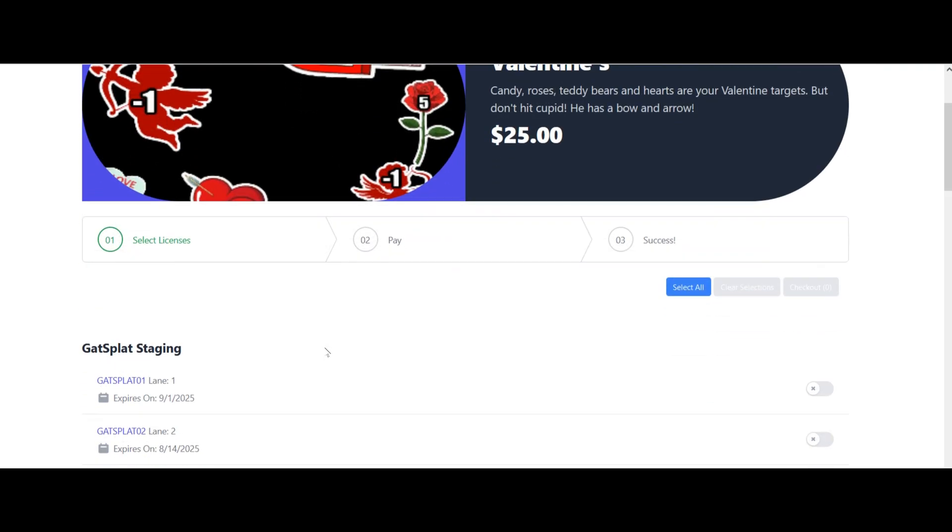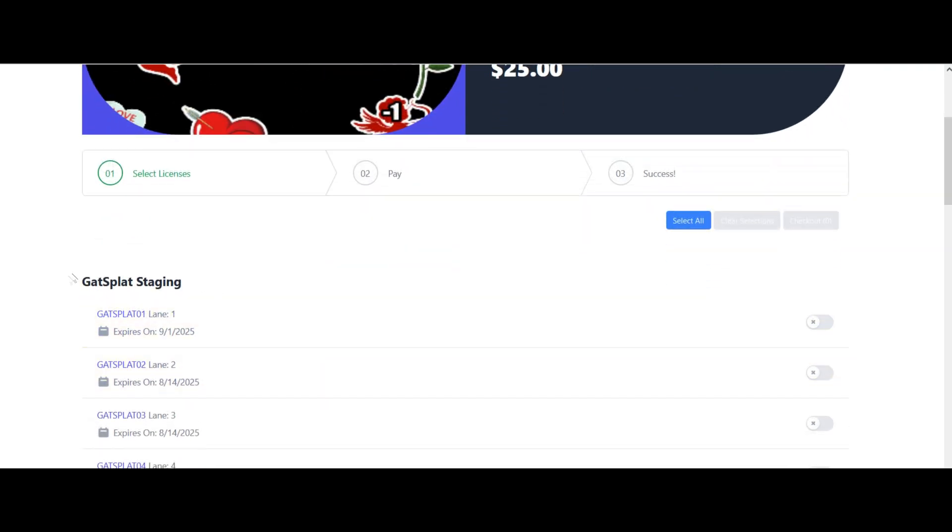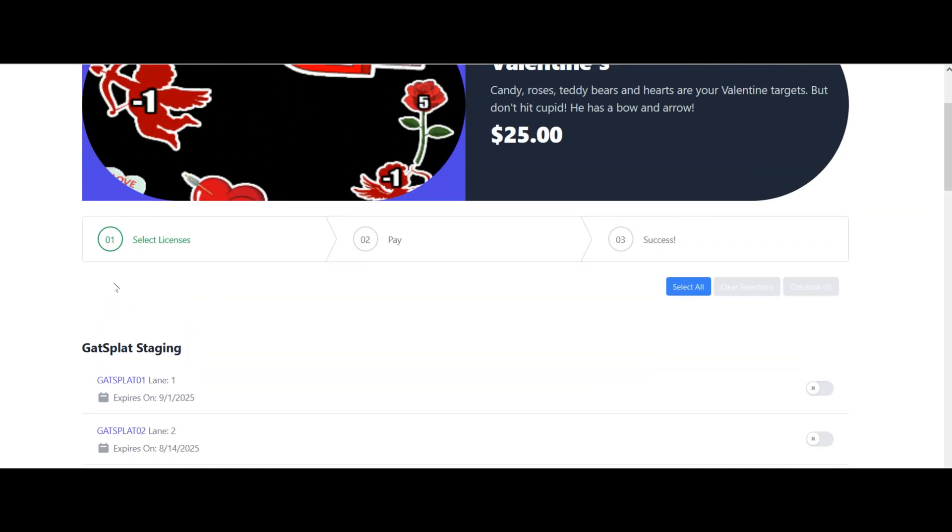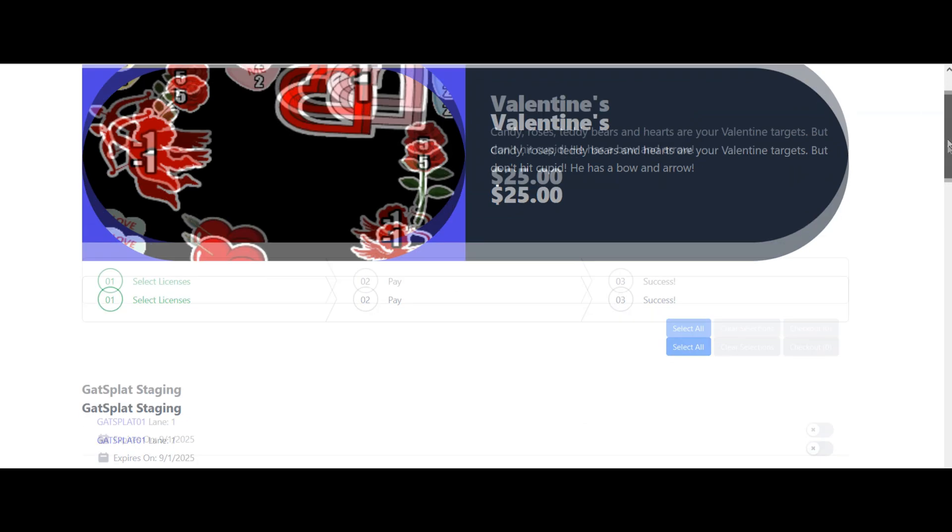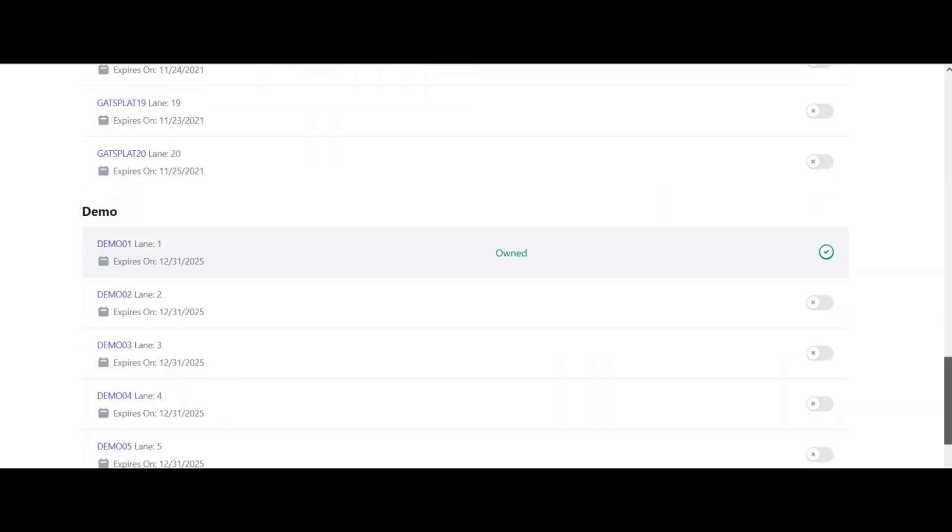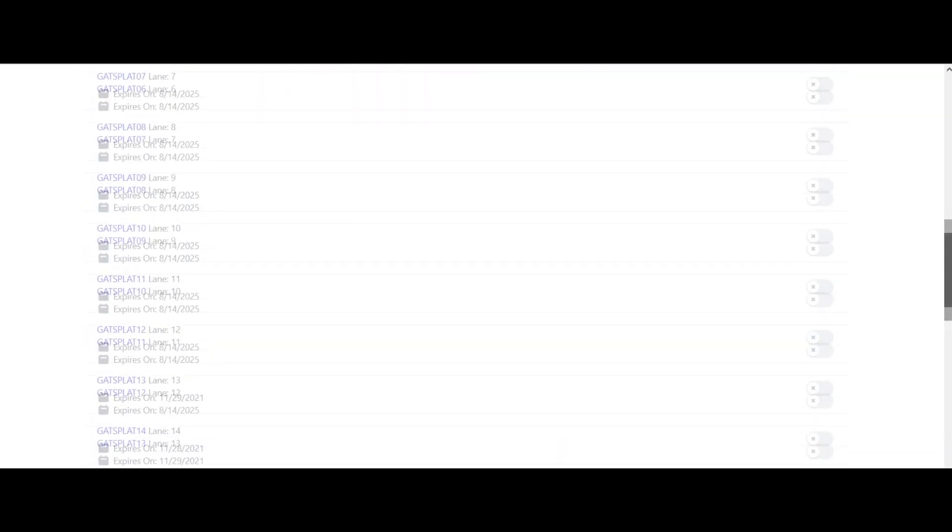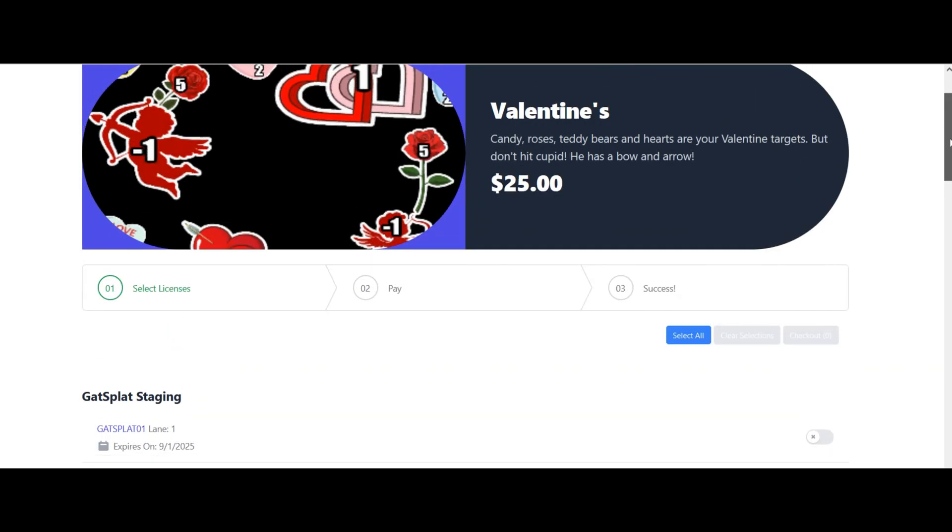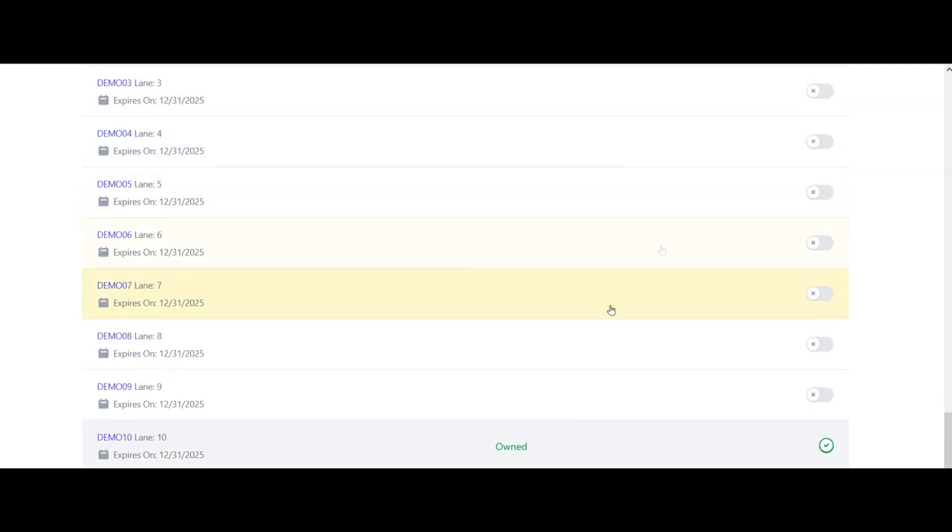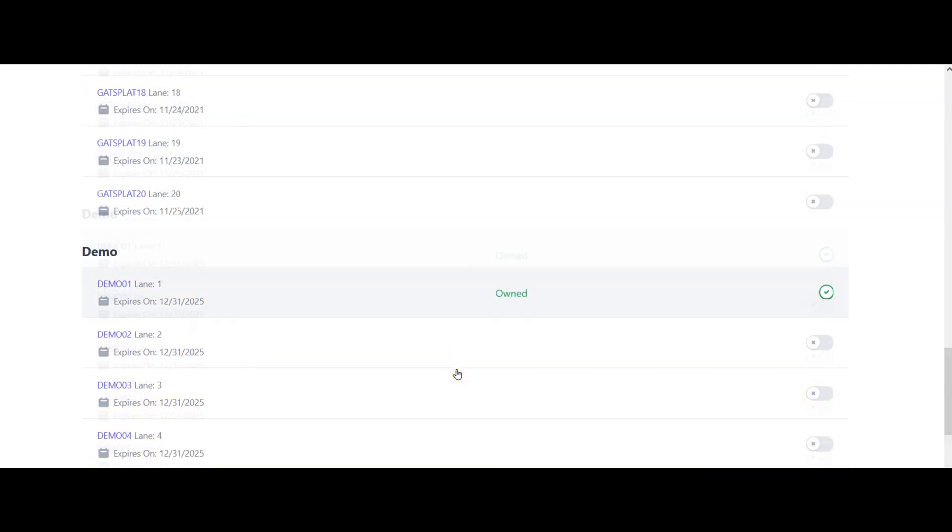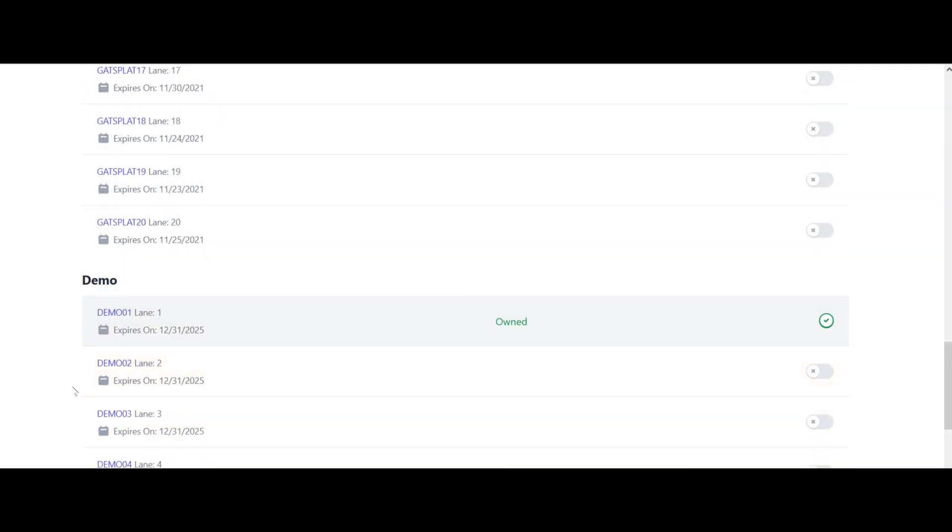When you do that, you will see all of the accounts that your email is set up for the admin for. If you have multiple locations, it might show up multiple times, and that's fine. If you've already purchased this game for a particular lane, it will say that this is already owned. For example, it's already owned for my Demo 1 lane and my Demo 10 lane, but I haven't purchased it yet for my Demo 2 lane.